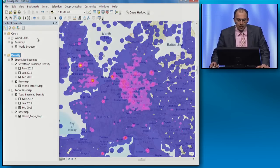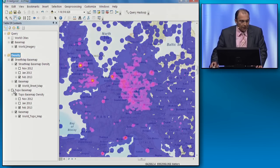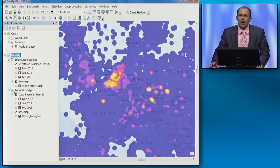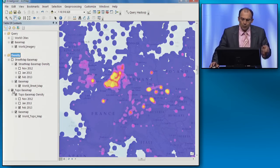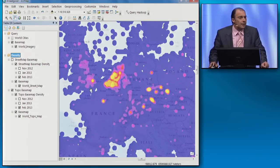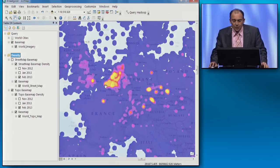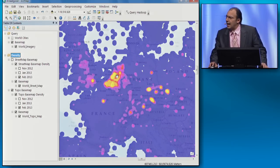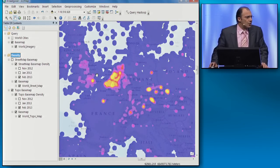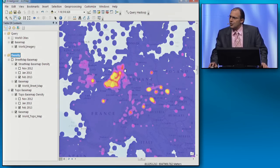Let's go now to Europe. We see a lot of activities in Germany and in London. But something very interesting happens if I switch to analyzing all the topo map requests — we see a lot of activity in the Netherlands and in London. That is because the local agencies are producing high-quality topo maps: in England, it is the Ordnance Survey, and in the Netherlands, it's the Dutch Cadastral Agency.